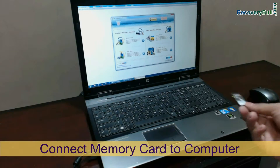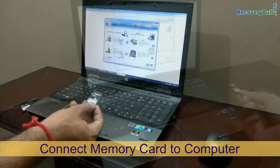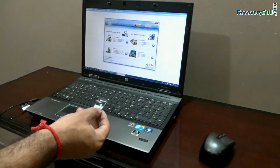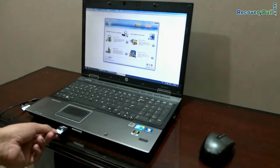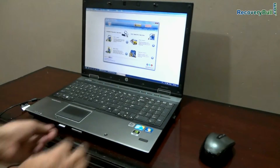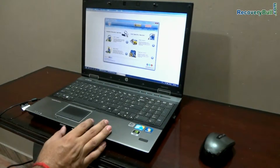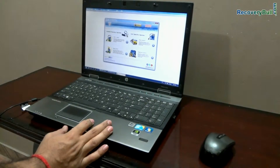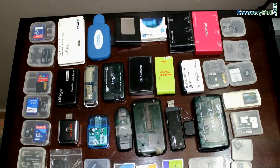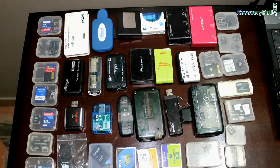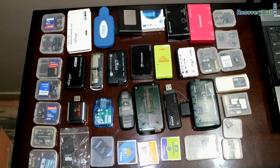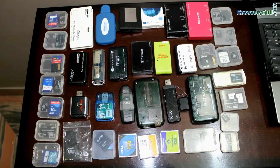Connect your memory card to your computer system. You may also have an inbuilt USB memory card connection port — just insert your card in this port. Or you can also use a USB memory card reader to connect your memory card to your computer system.